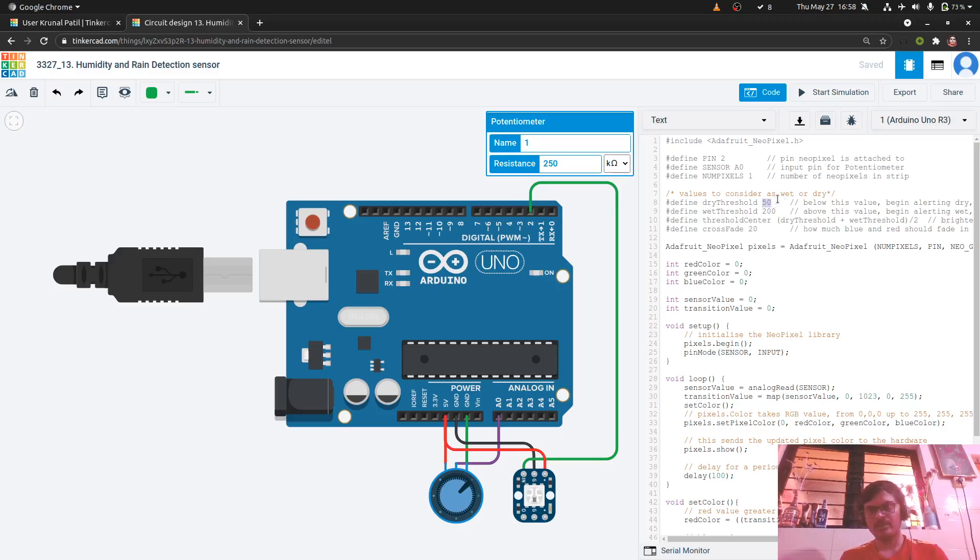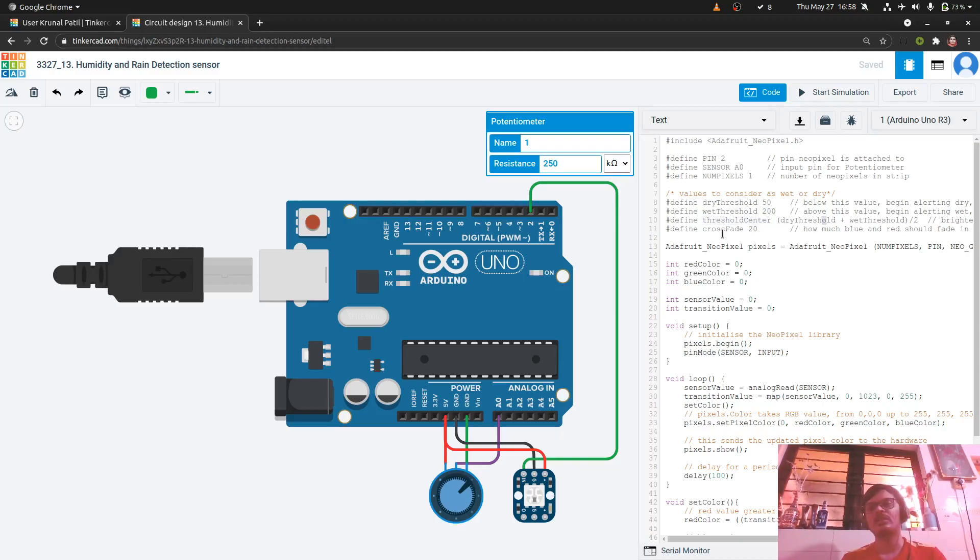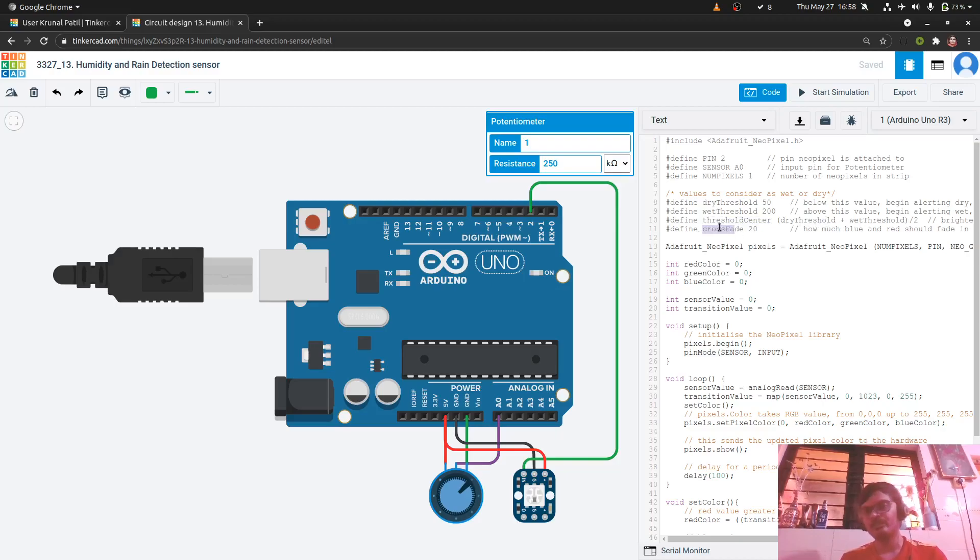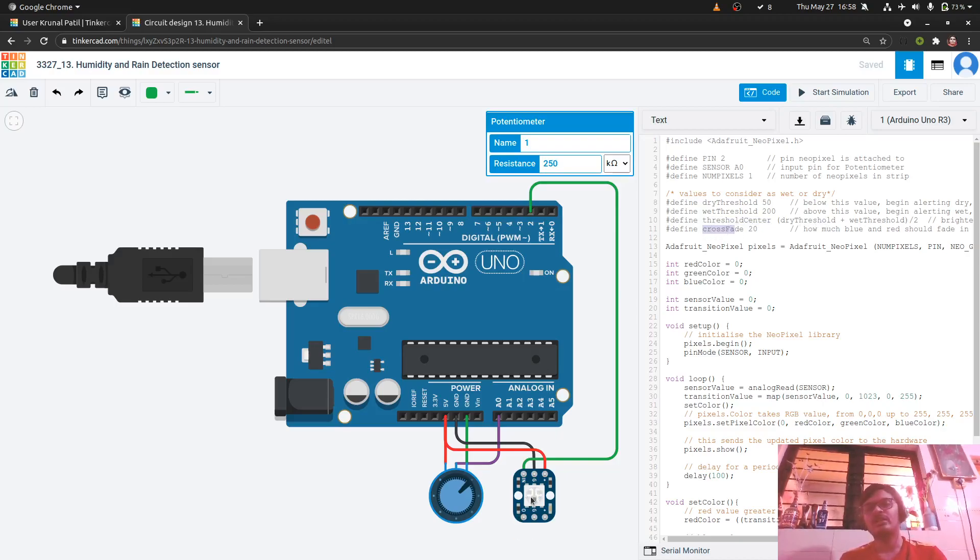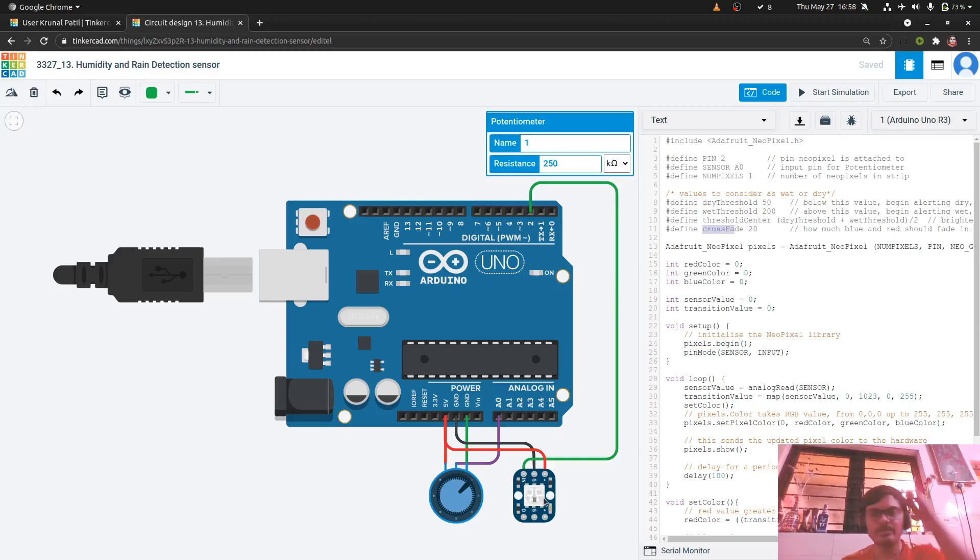So resistance below 50 is dry. Resistance greater than 200 is wet. And resistance below 50 and 200 will neither be dry nor be wet. And the threshold center is being calculated. The crossfade is 20. And what does crossfade mean is we can determine the red and blue or green intensity of the color of the neopixel using this crossfade.